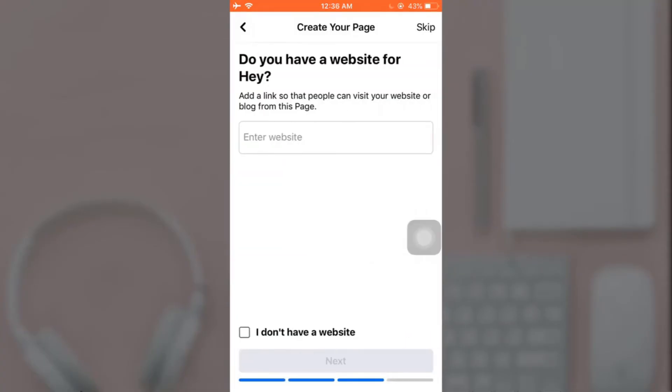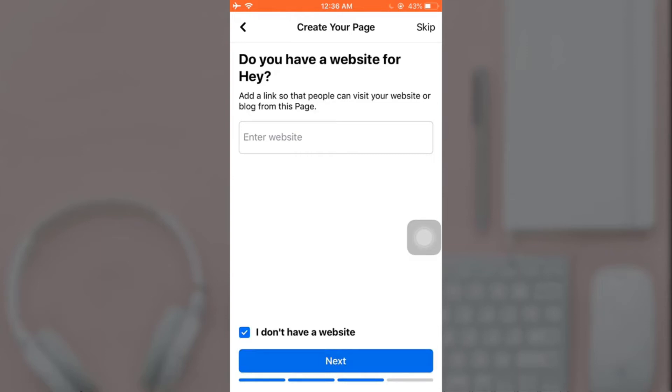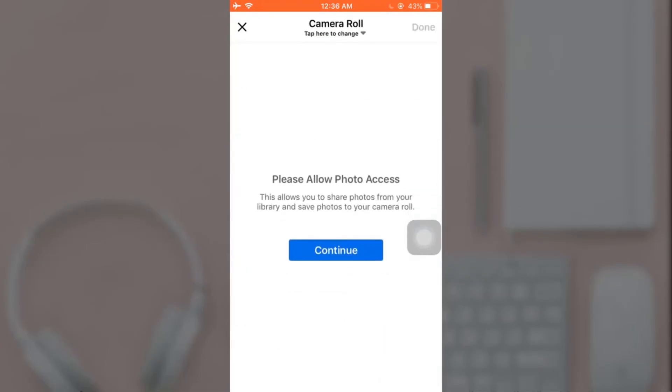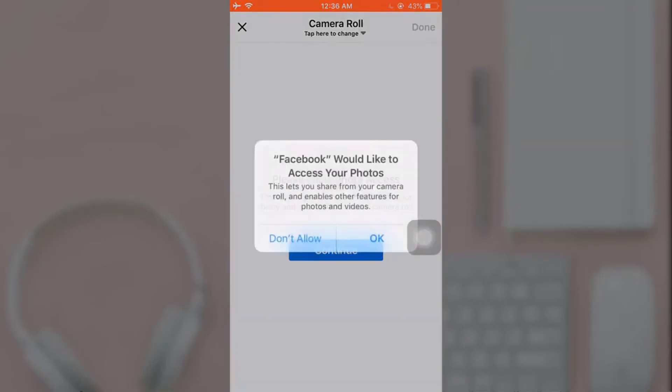If you have any website for your page, enter the website, or else tap on the small square in front of 'I don't have a website' and then tap on Next. You can also add images. For now I'm going to add a profile picture.